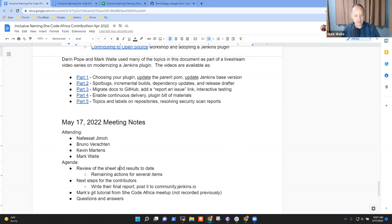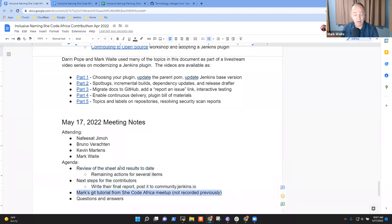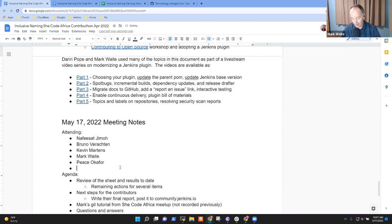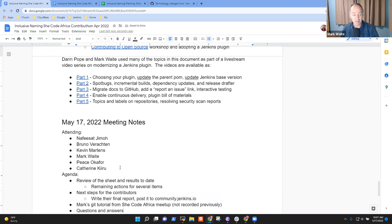Let's quickly get through these items, and then we'll spend most of the time with Peace and Catherine. The others are welcome to stay if they'd like. If you already attended the session presented that Saturday, you're certainly not required to attend. It's just an introduction to using Git effectively for open source contributors.